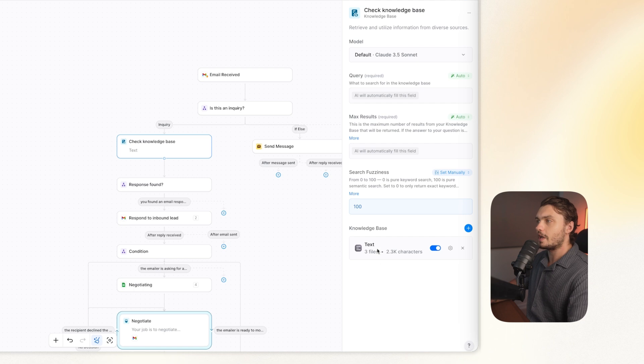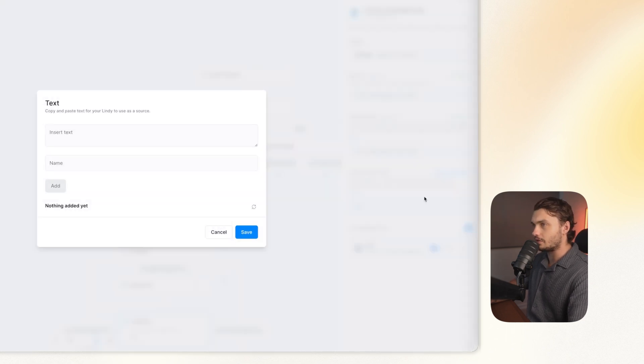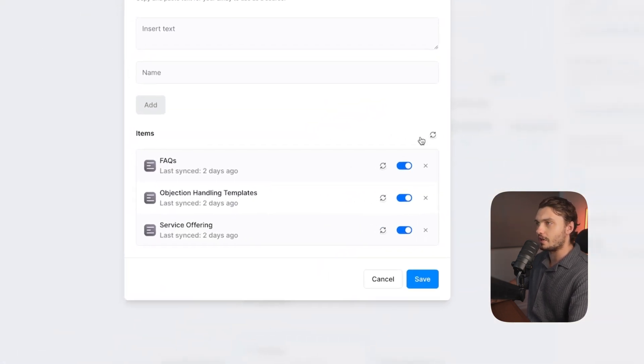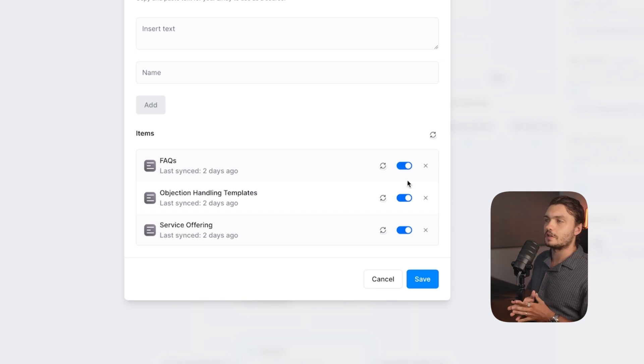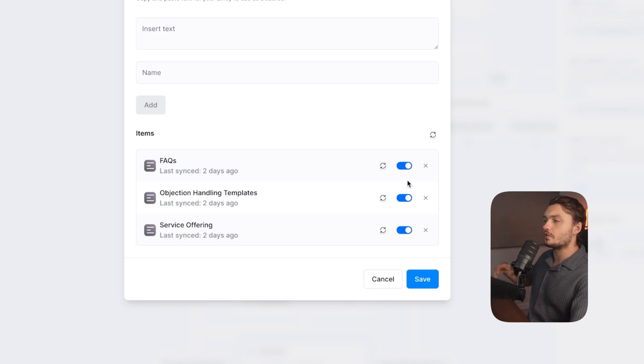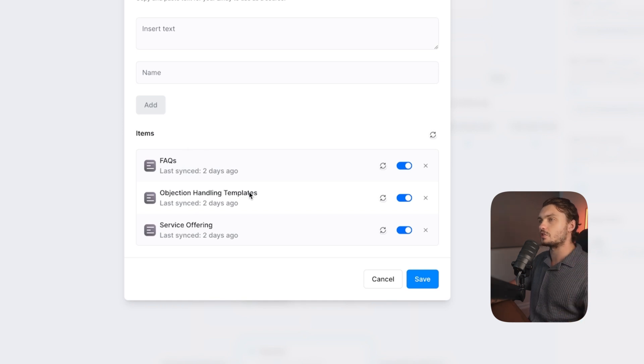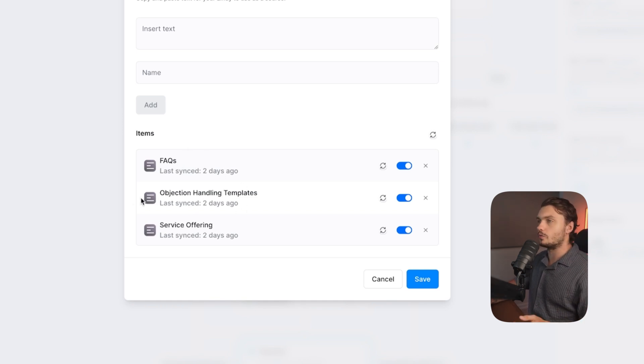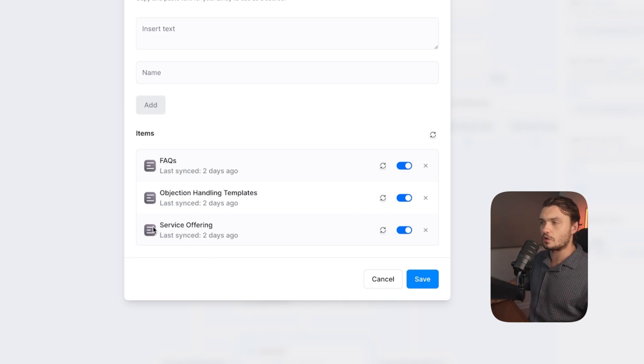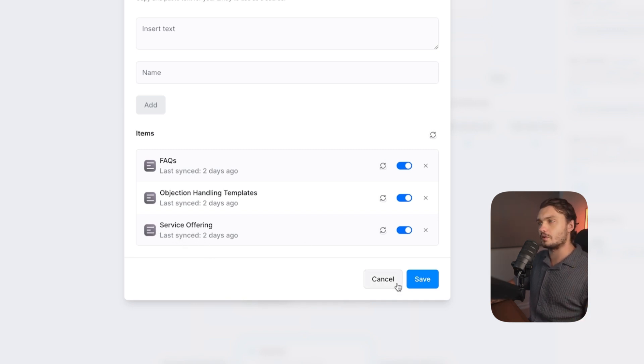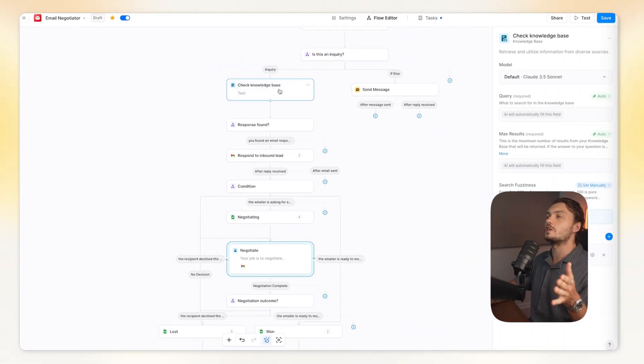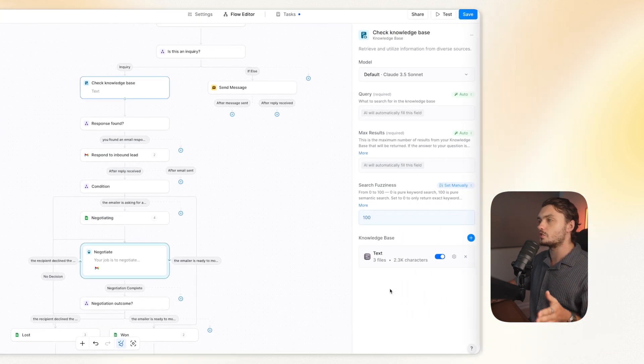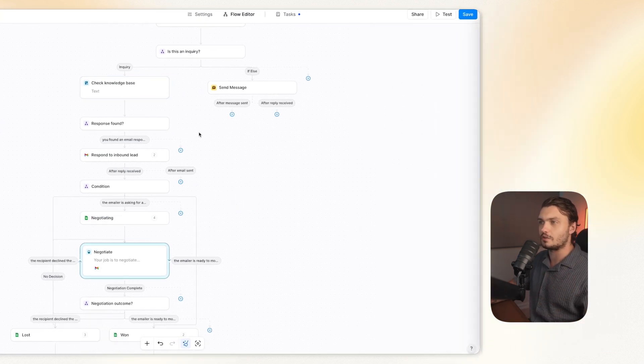So into the knowledge base, I added three different files. If you click on the cog here, you can actually see the files that you added. I added FAQs. So basically like frequently asked questions. So any kind of questions that customers might have this question there and then an answer, objection handling. So any common objections that you might get also in there and service offering. So all of the details about our service. So basically, AI agent has all of the information that it needs to actually carry out the negotiations.